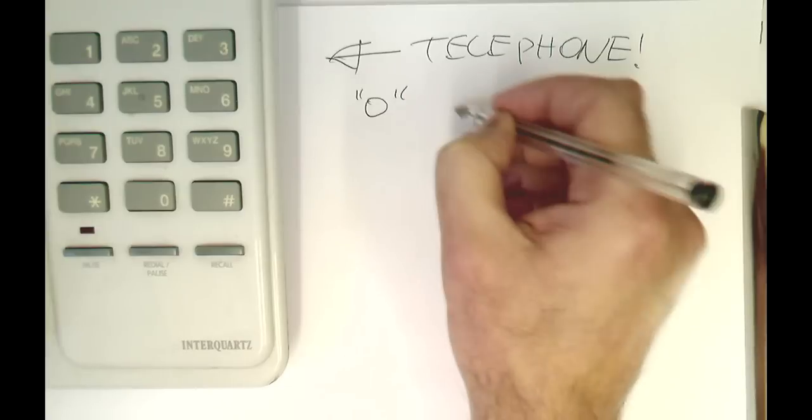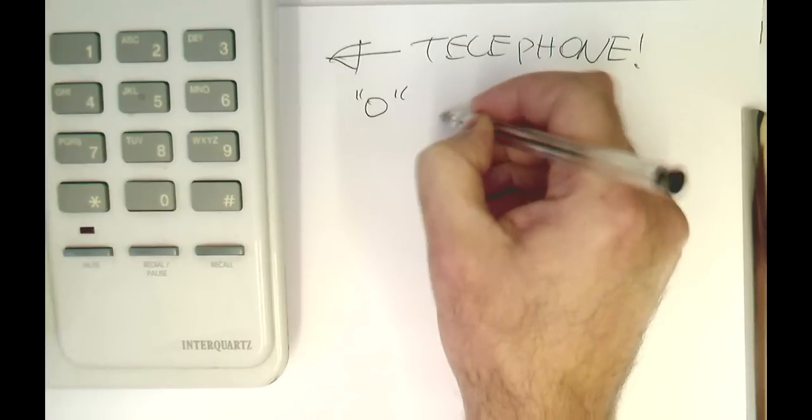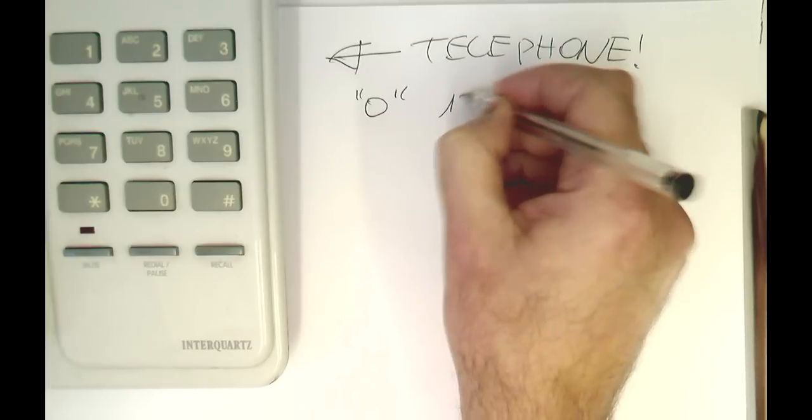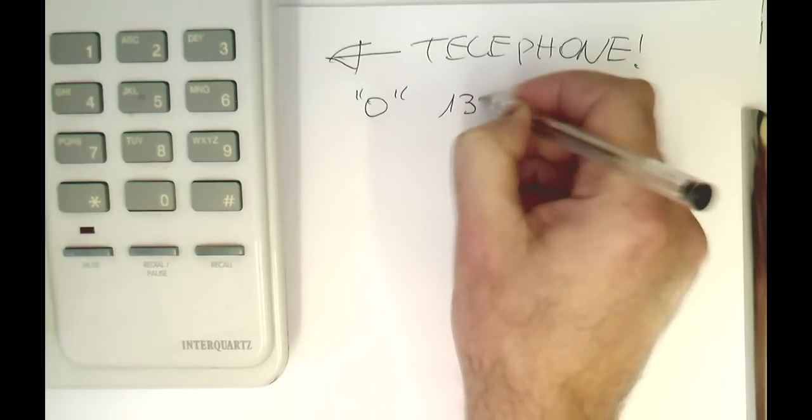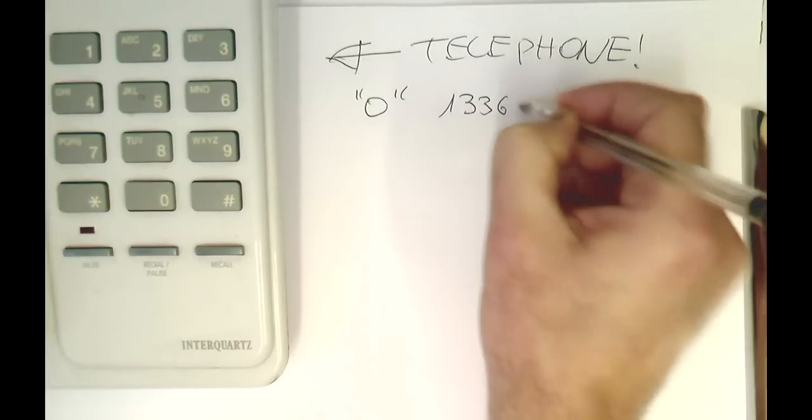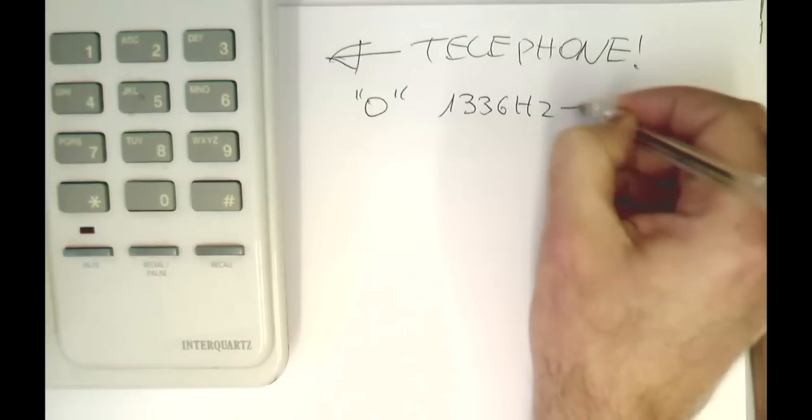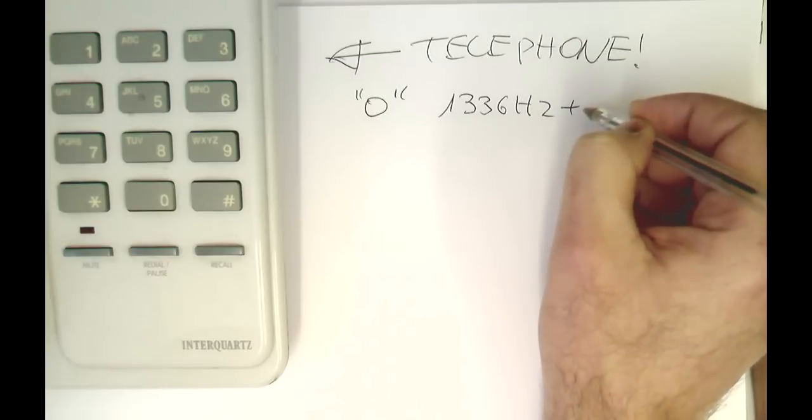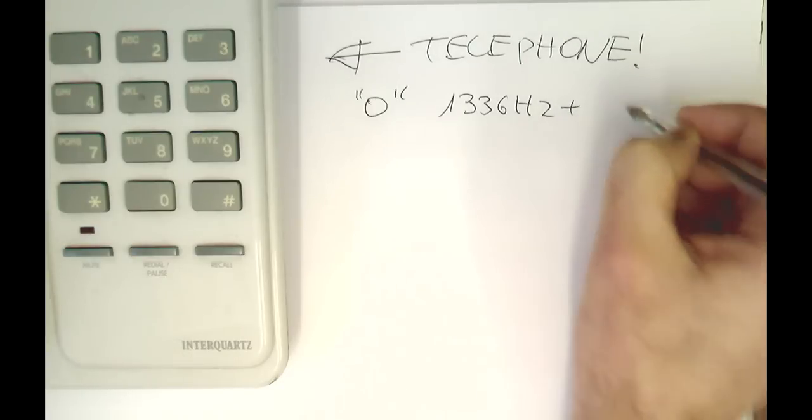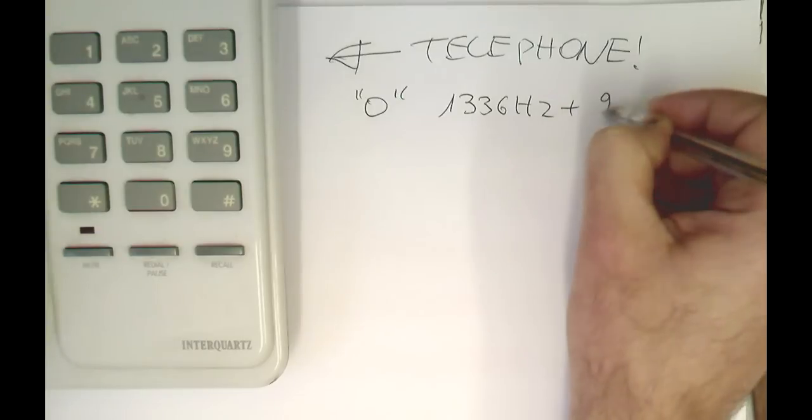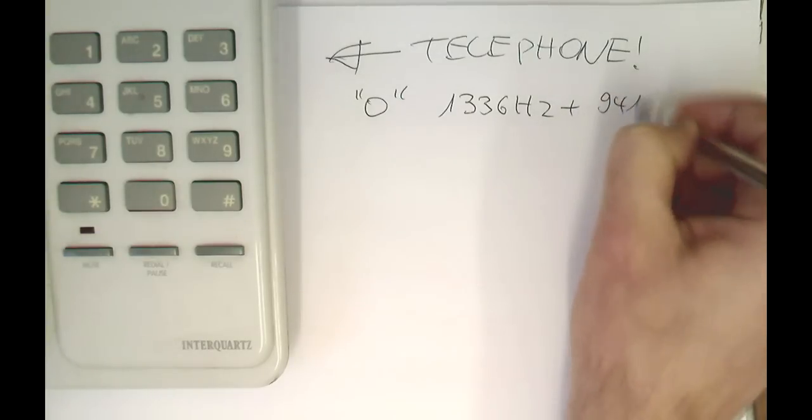the zero gives us two tones: a tone at 1336 Hertz and another tone at 941 Hertz.